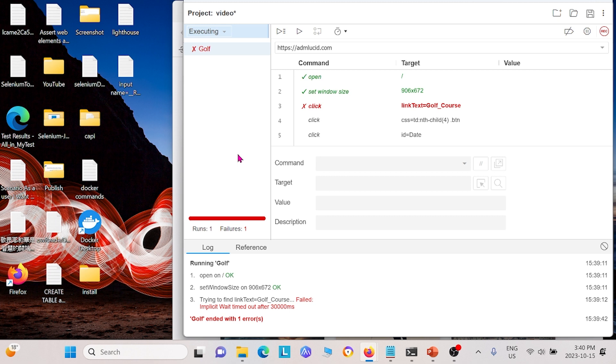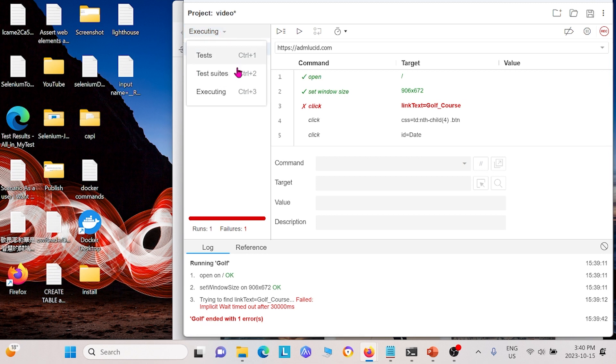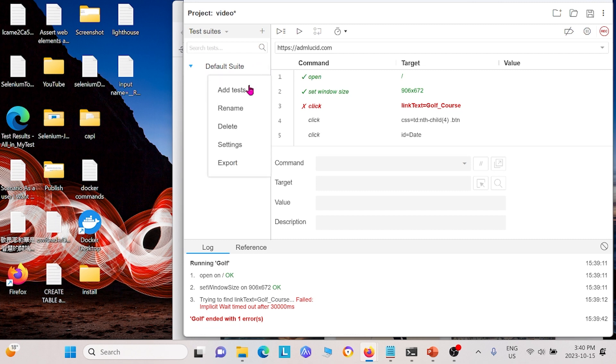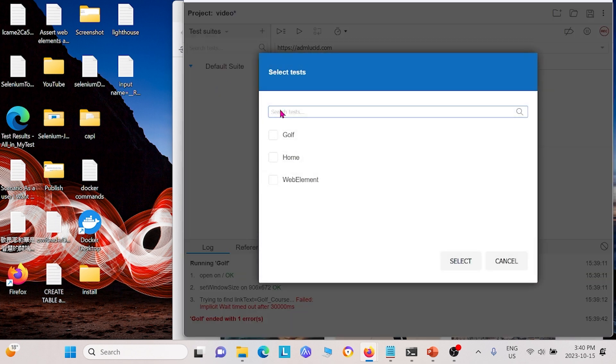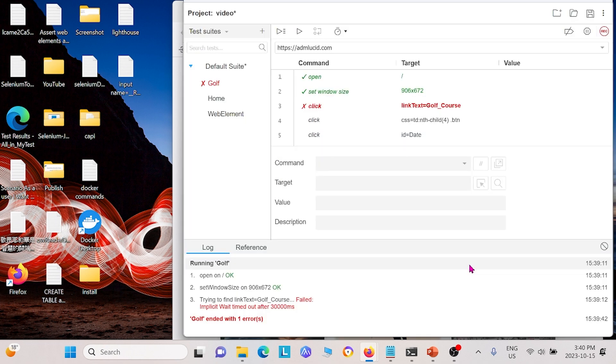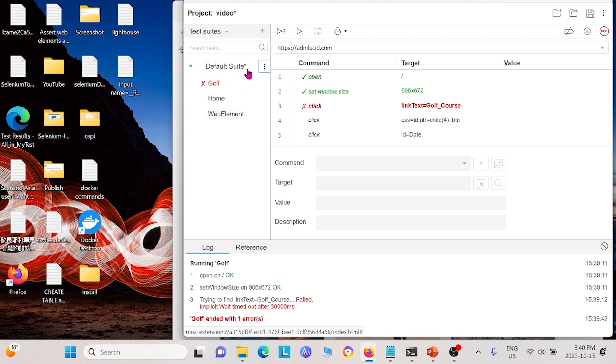The next thing I'm going to show you is export. So basically for export, you can click here. You can click on test suites instead. And so this is your default suite. You're going to have to add some tests to this default suite. So you can add the golf test we had, home test we had, the web element test we had, and click select. And now this suite will have all of these tests in it.